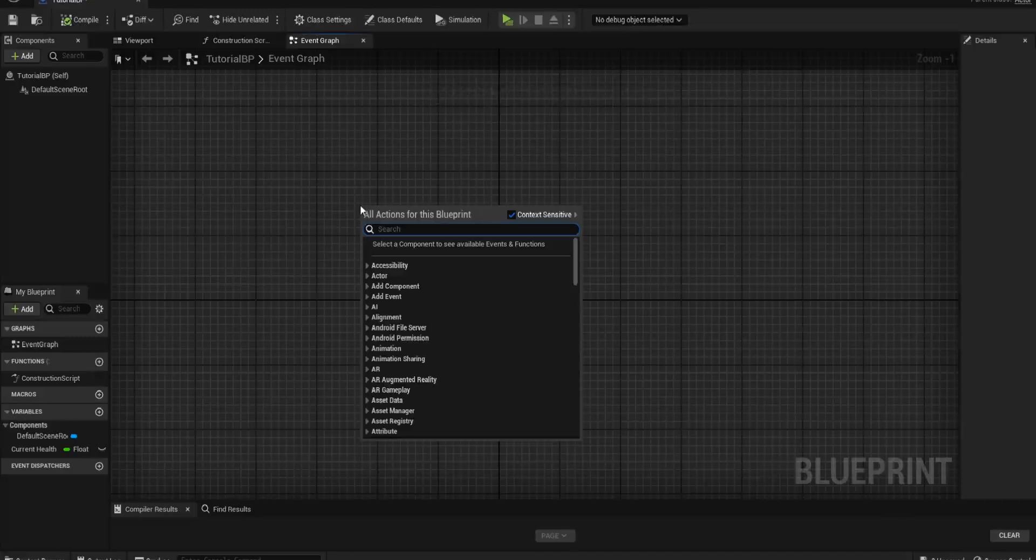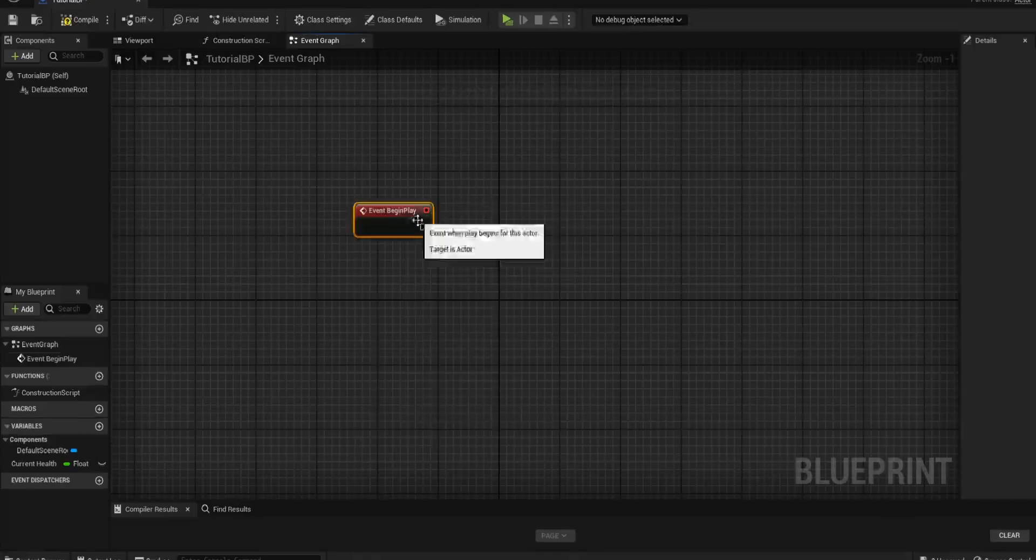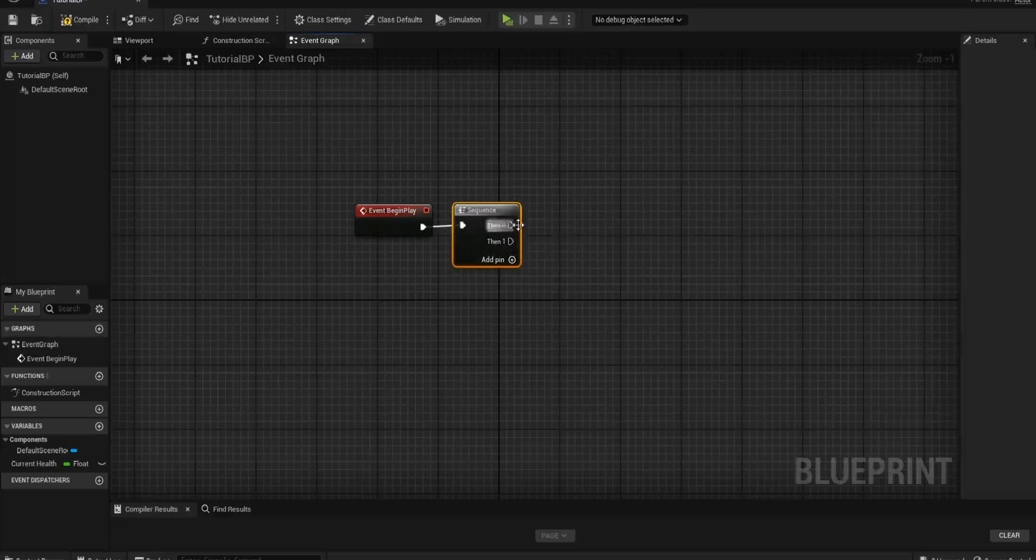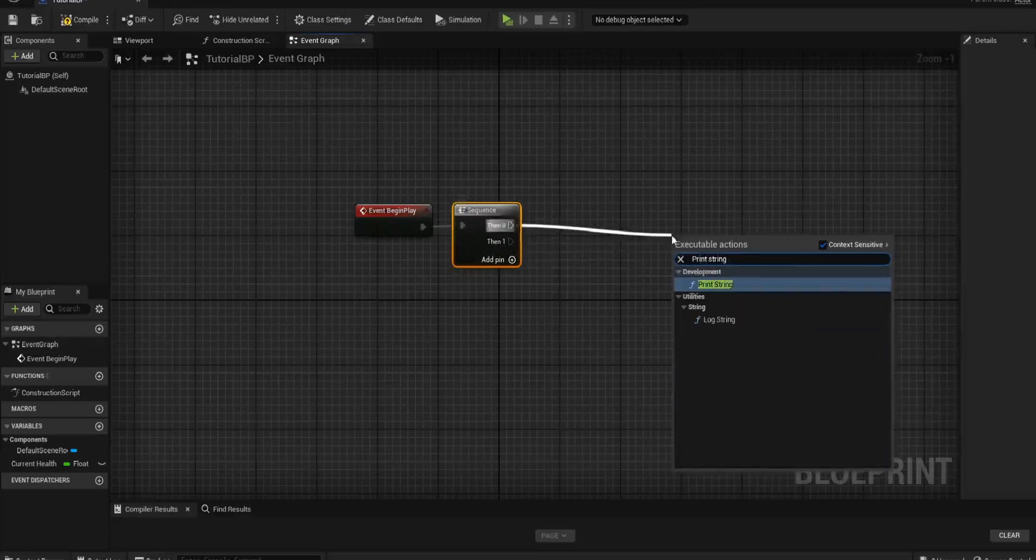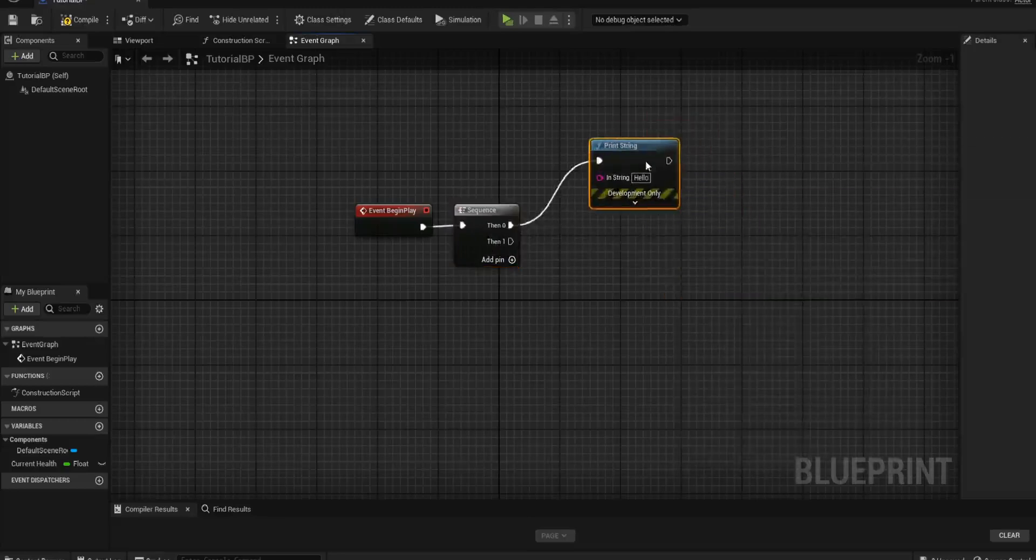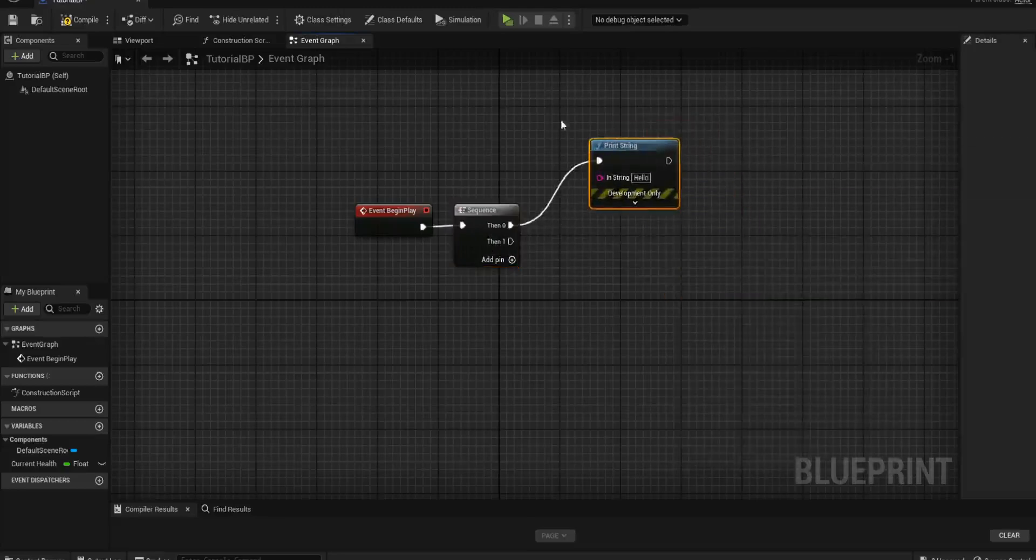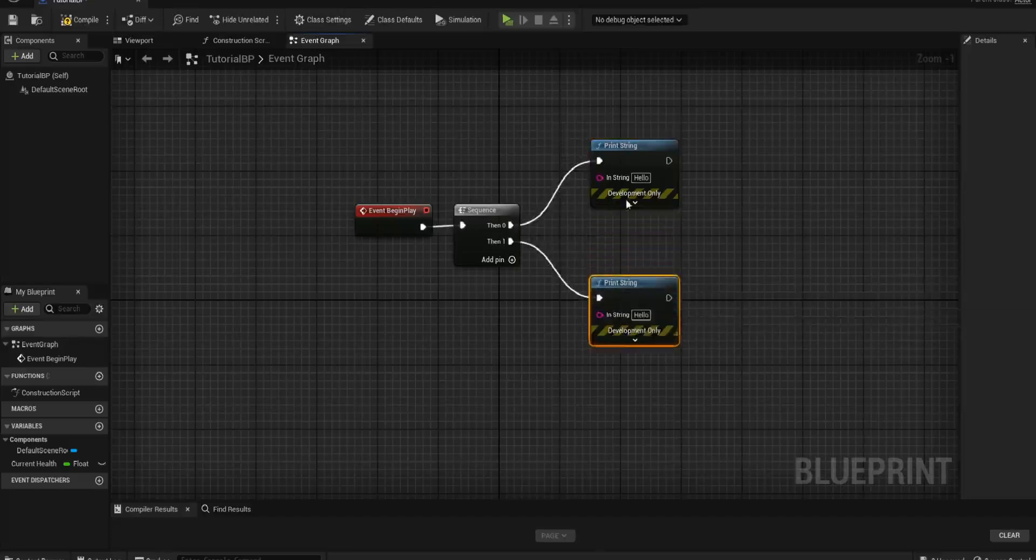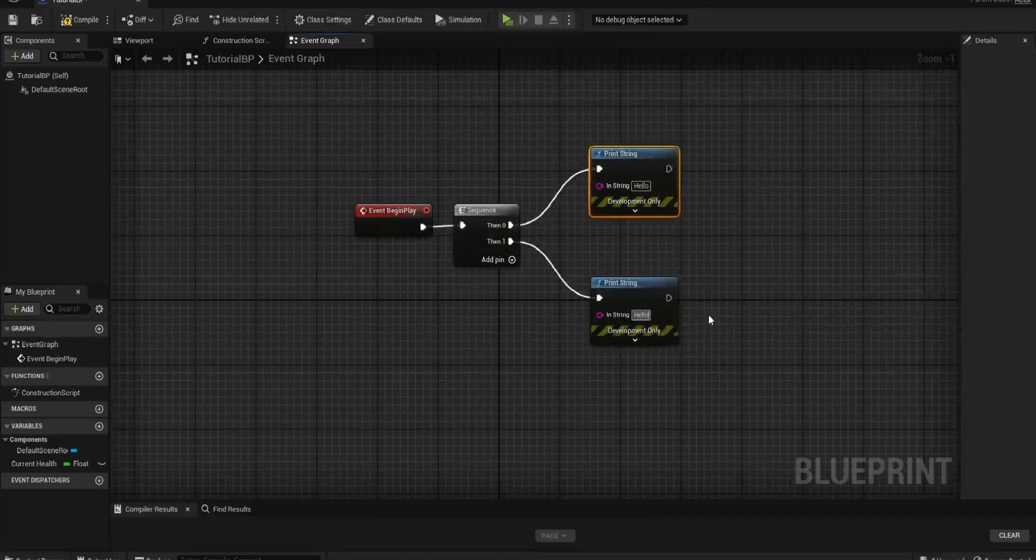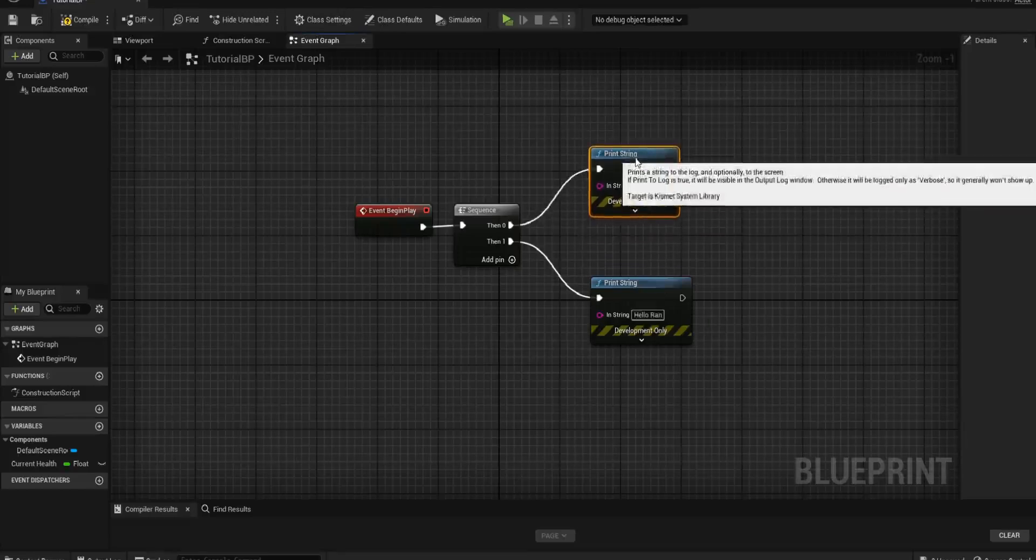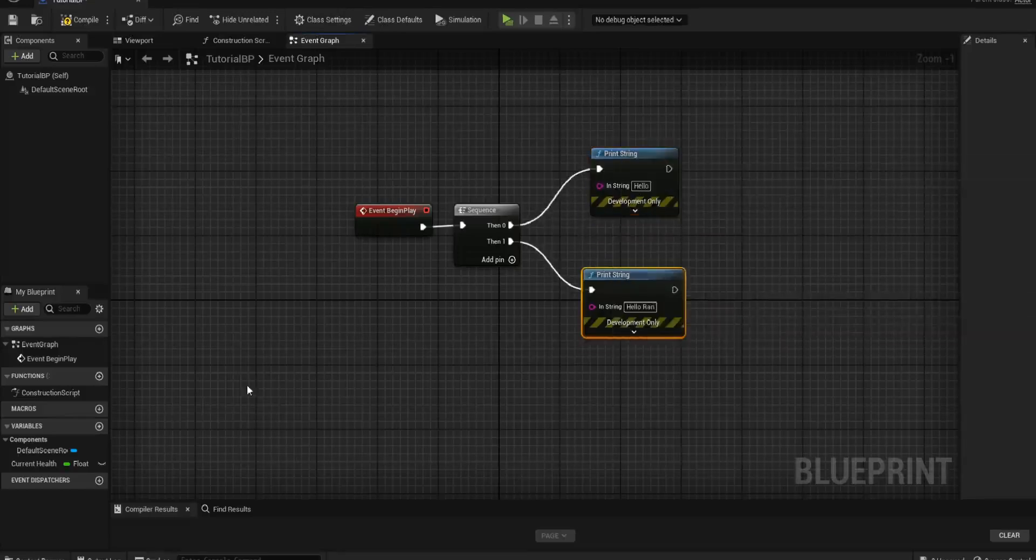If I create an event begin play and I ask it to run a sequence, and let's say I want it to print string Hello, and then afterwards I also want it to say ran. Hello ran. Just a little bit of information for running the blueprint.